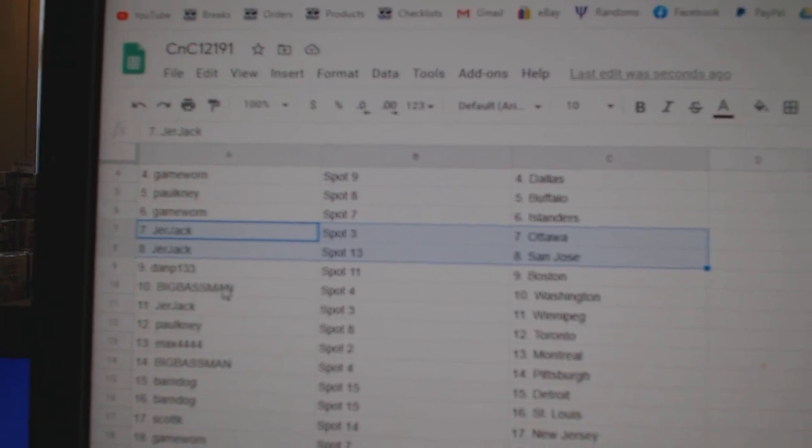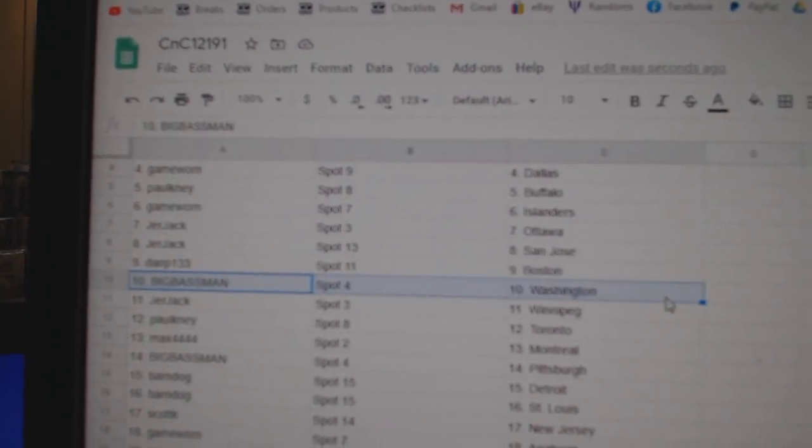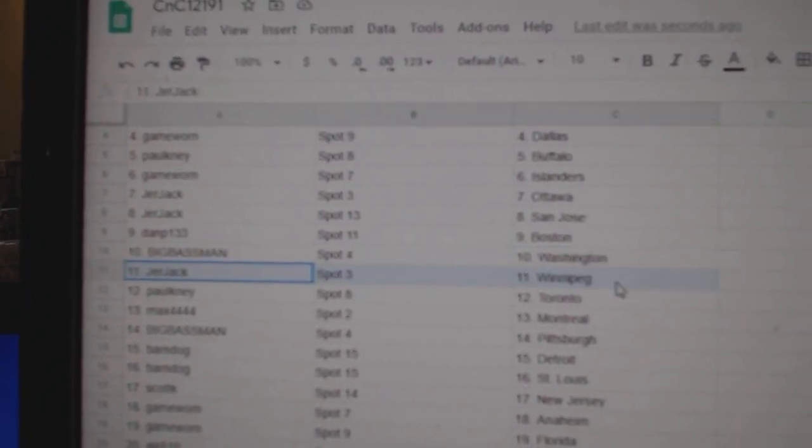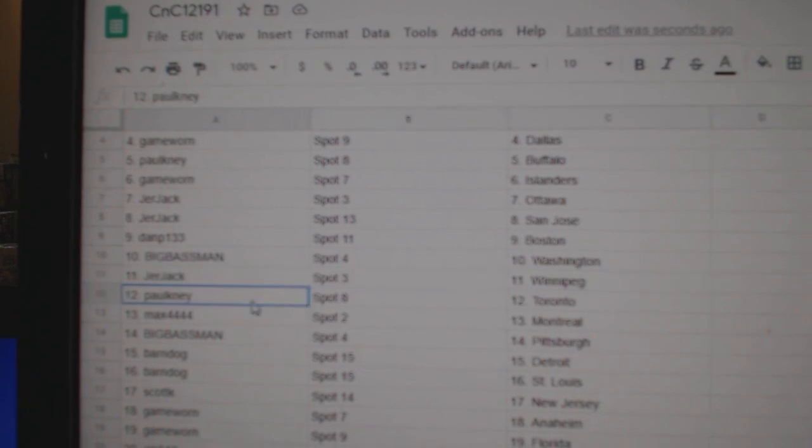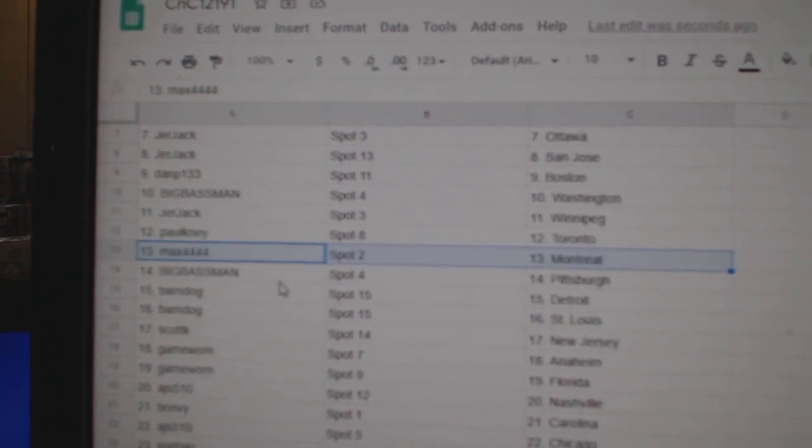Jerr Jack's got Ottawa, San Jose, Dan P, Boston. Big Bass has Washington, Jerr's got Winnipeg, Paul's got Toronto, Max has Montreal.